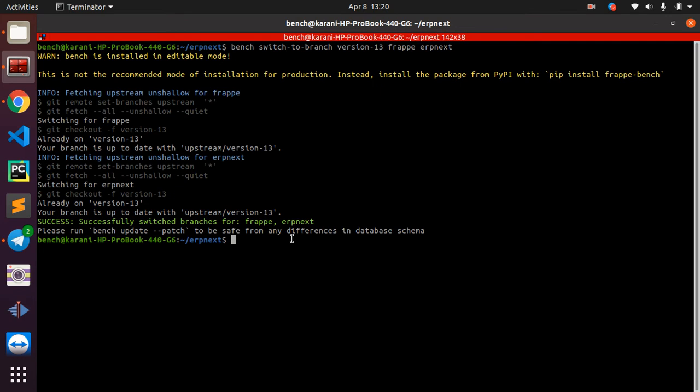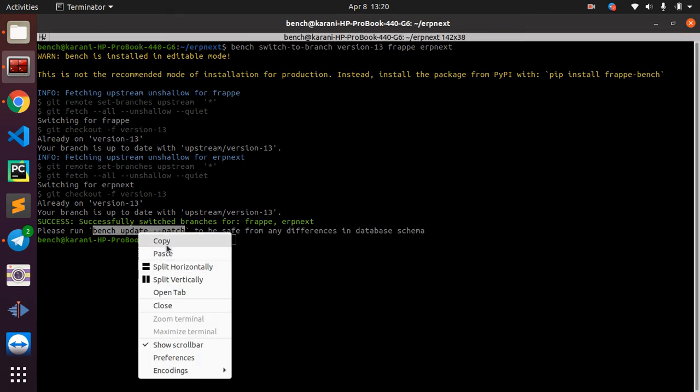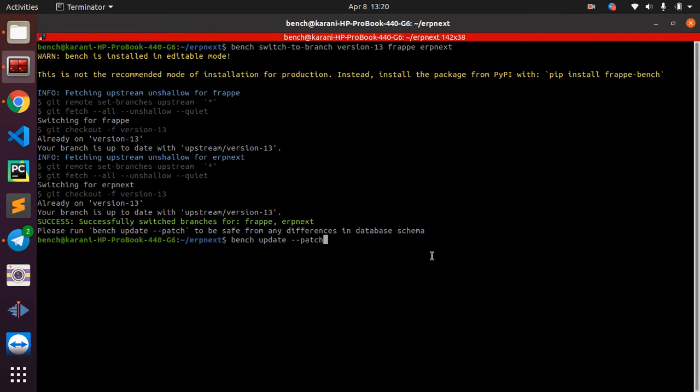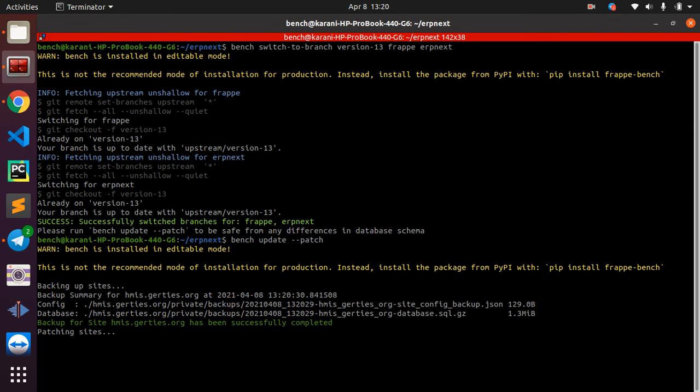Let us go ahead and run this command. It's 'bench update --patch'. I'll copy and paste here and run it. That's supposed to run within a few minutes or a few seconds. It's backing up, patching, and done.